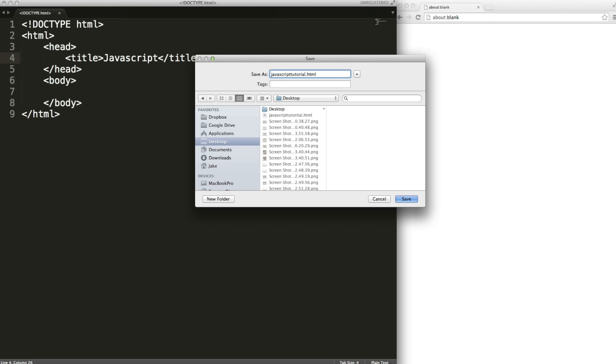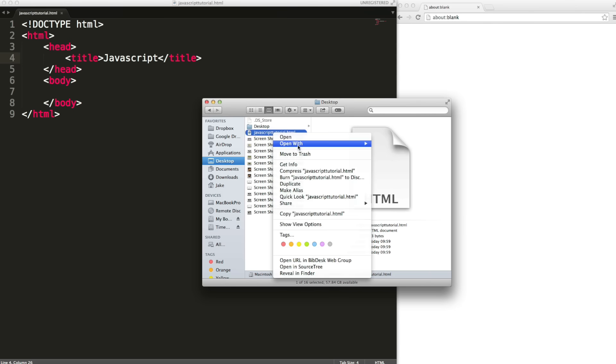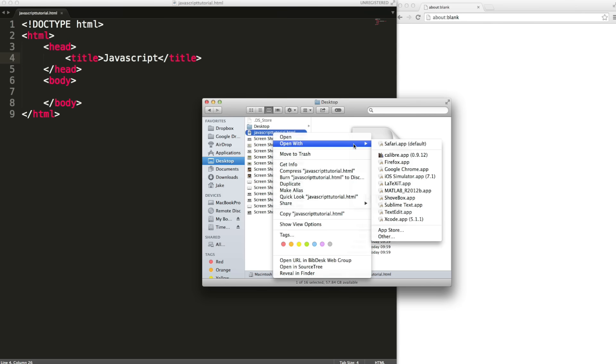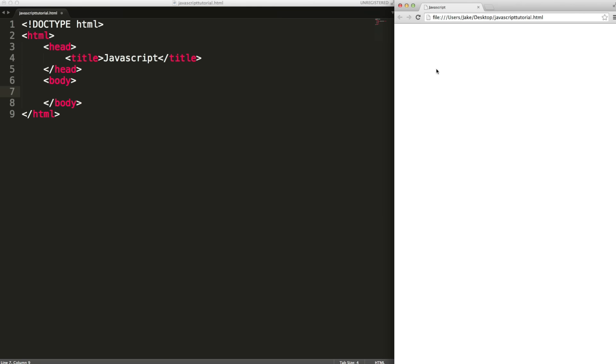If you're unsure about writing HTML files, you can watch my HTML tutorial. I can then find this file and open it in a web browser. Obviously there's nothing to see yet.